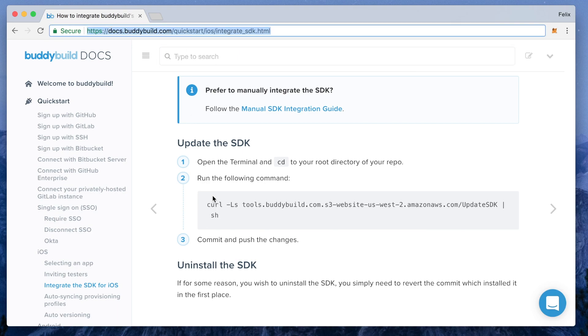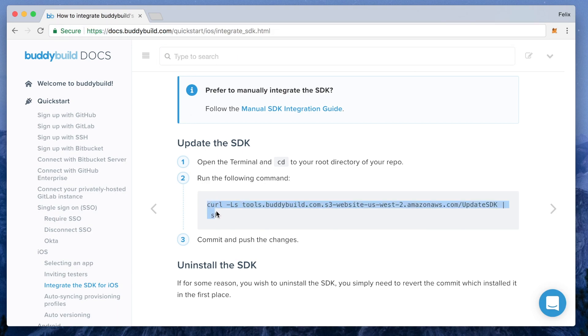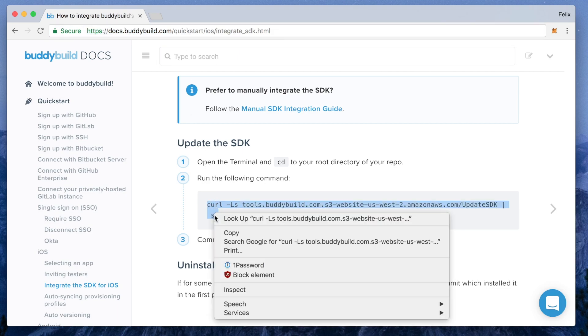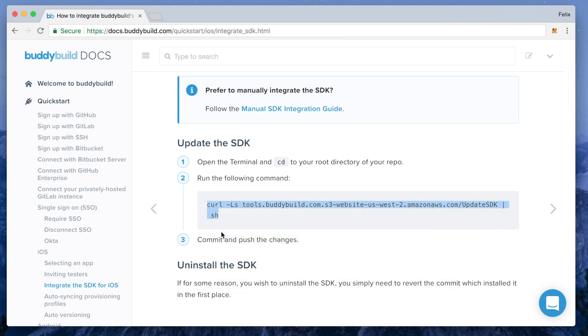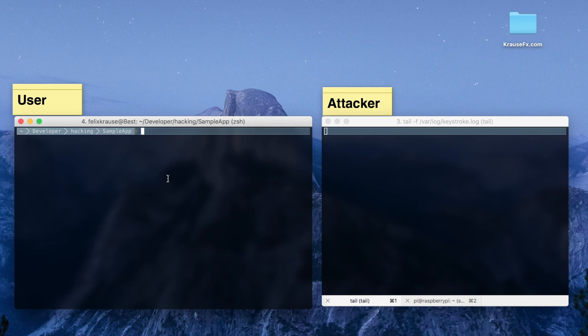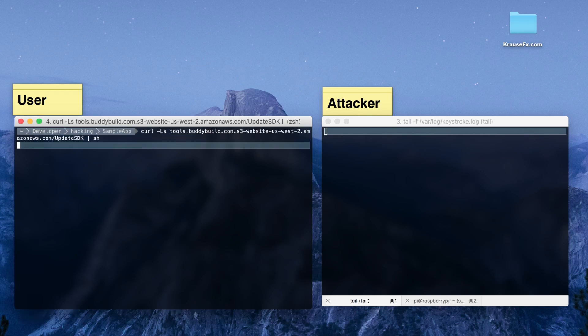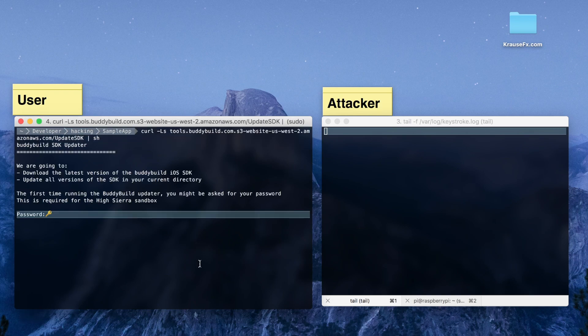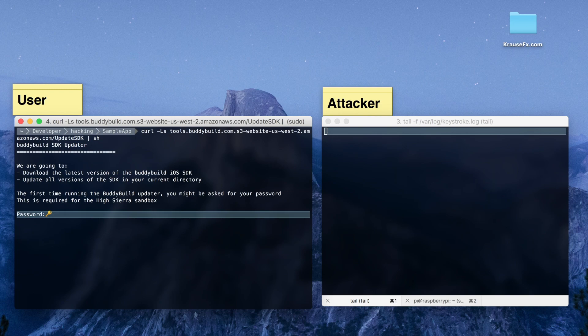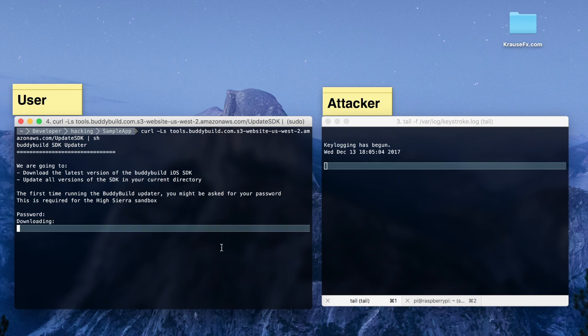Here we are following the official SDK update instructions from BuddyBuild, so we are going to copy and run the script in our terminal. The terminal on the left side is our local machine, while the terminal window on the right side is the attacker.